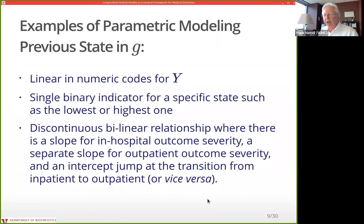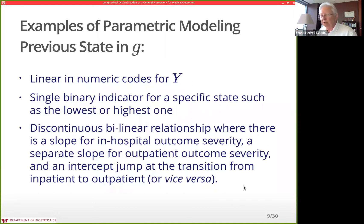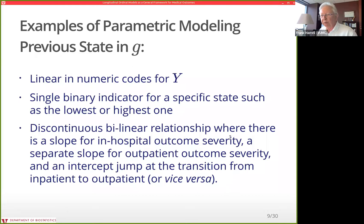You might model the previous state as a numeric linear coding, a binary indicator for a specific state such as the lowest or highest state, or a discontinuous bilinear relationship. For example, in a COVID study modeling severity, when the patient is in the hospital things behave one way, and once discharged home there's a break in the pattern — modeled as a bilinear relationship in the previous state with an elbow at the point of moving from inpatient to outpatient status.